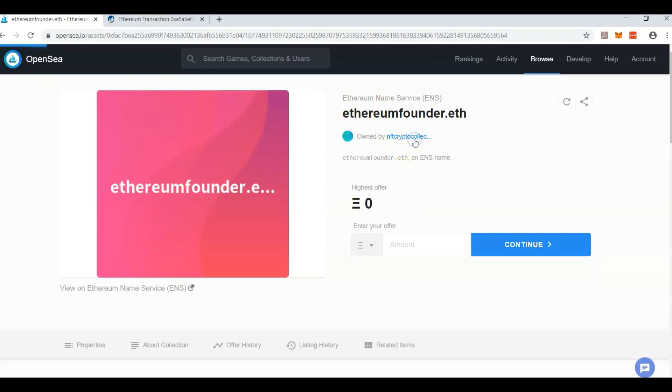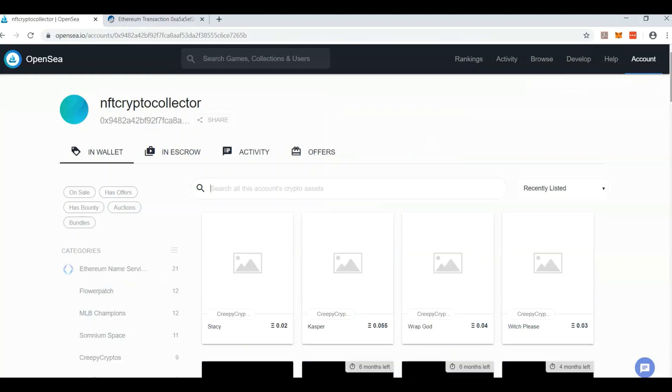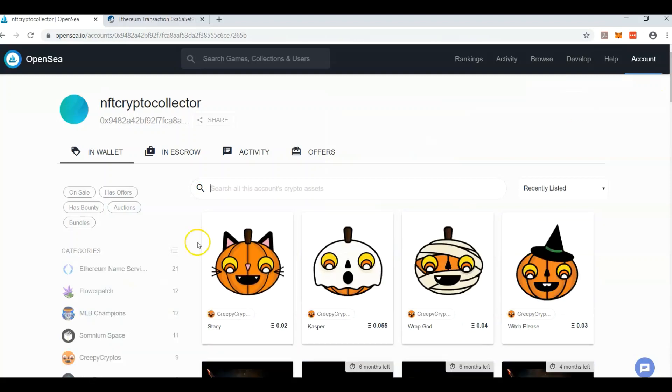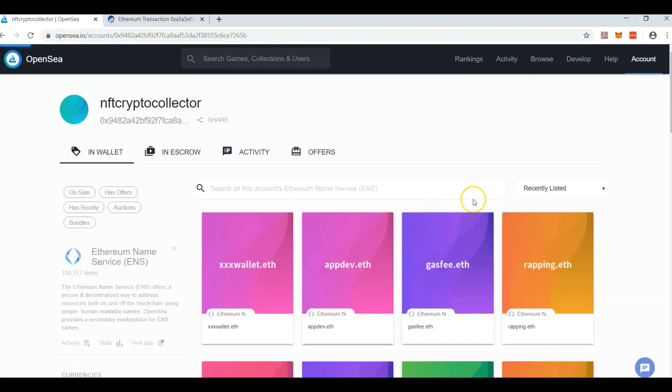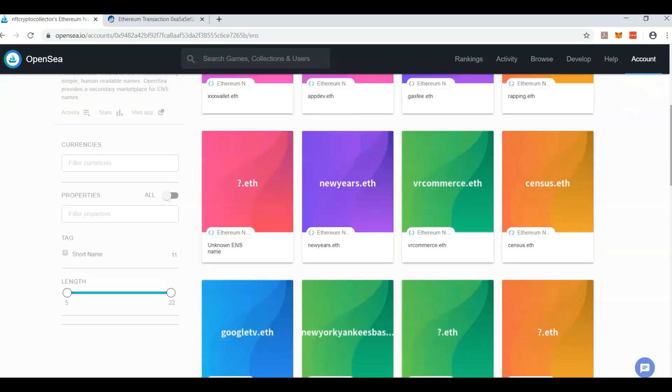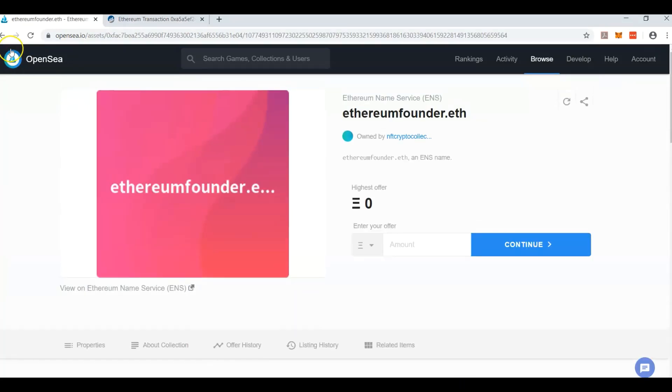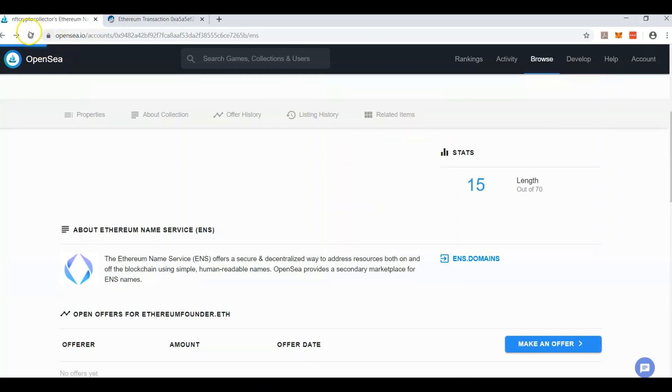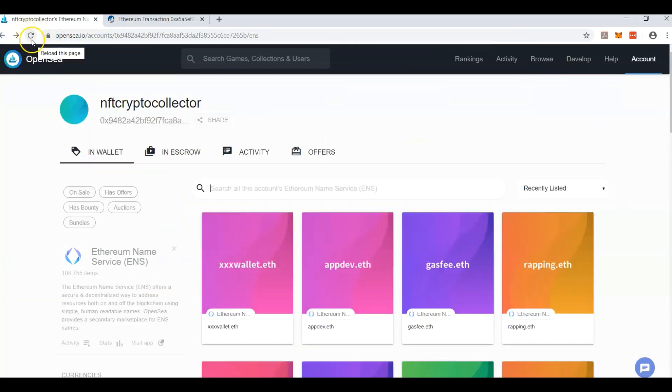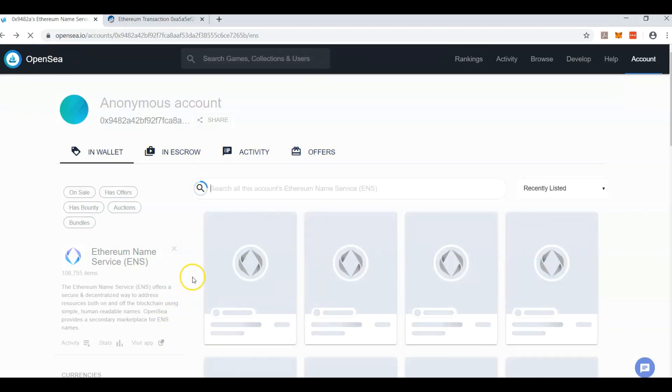This guy right here had a couple question marks in his Ethereum name. So you just come here to your profile. Scroll down. There's another one. That's the one we just fixed. So it hasn't changed in his profile yet. Perhaps we need to refresh that. But that should change pretty quickly too.